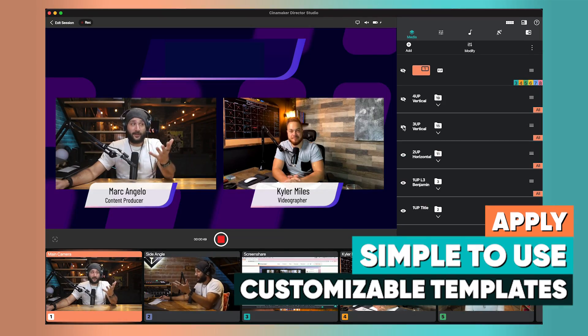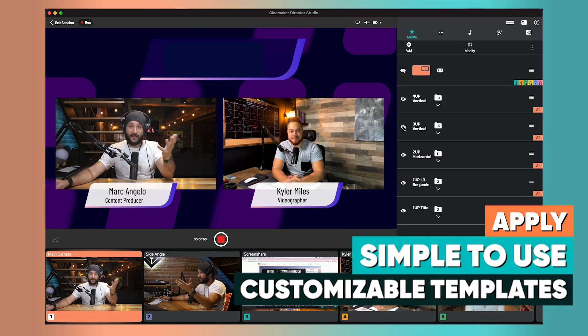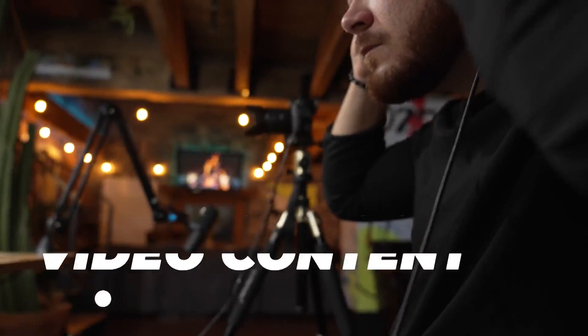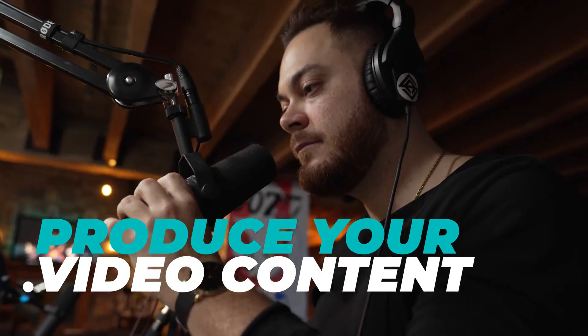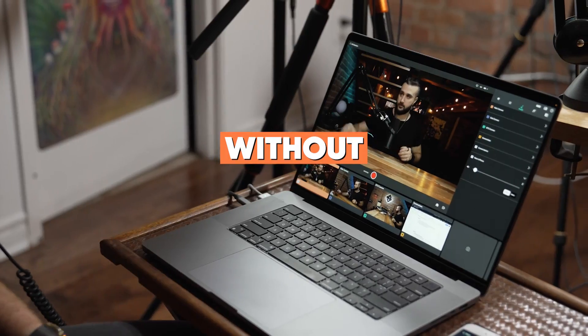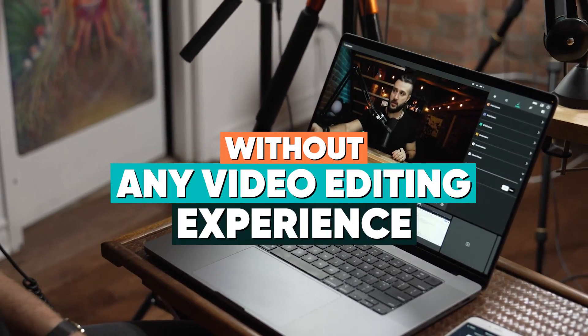Apply simple-to-use templates to upgrade your video content. If you're not a seasoned video editor, or even if you are, you can produce your content directly in-app without any video editing experience.